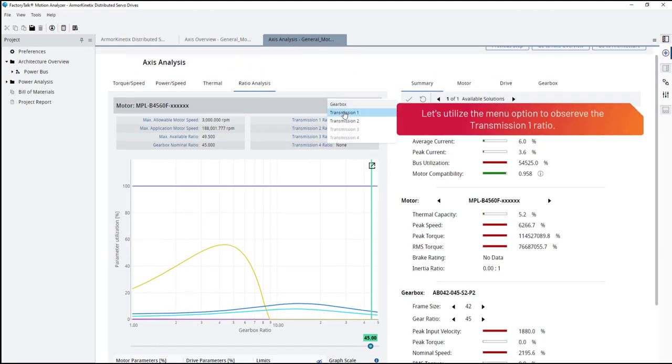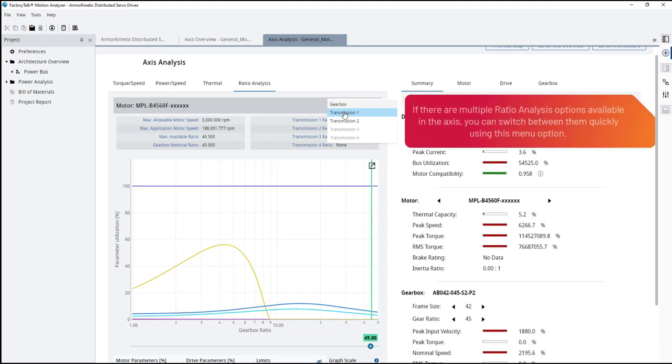Let's utilize the menu option to observe the transmission 1 ratio. If there are multiple ratio analysis options available in the axis, you can switch between them quickly using this menu option.